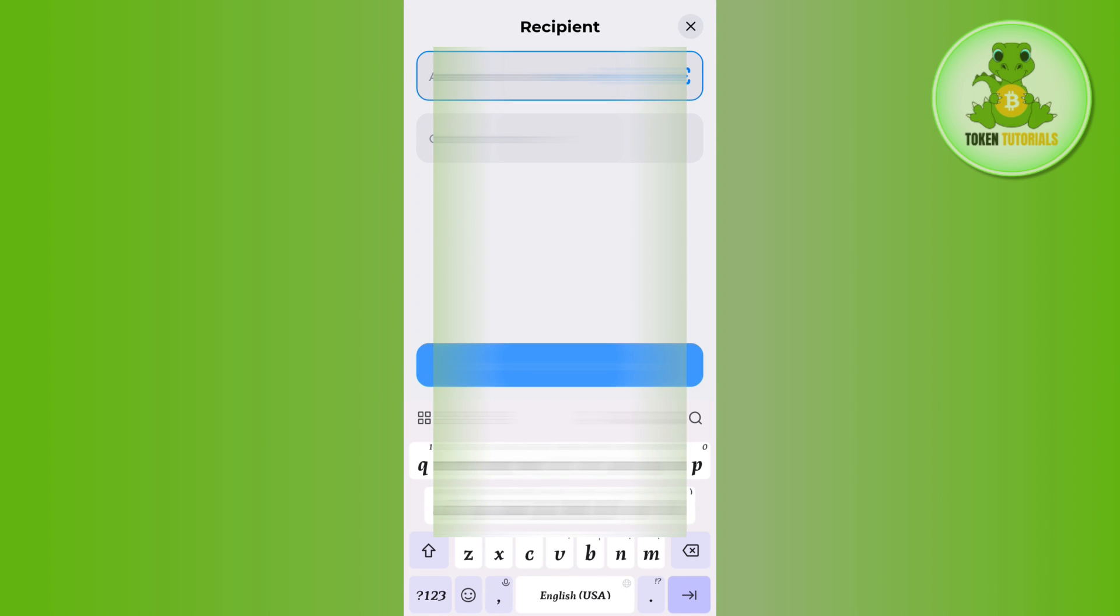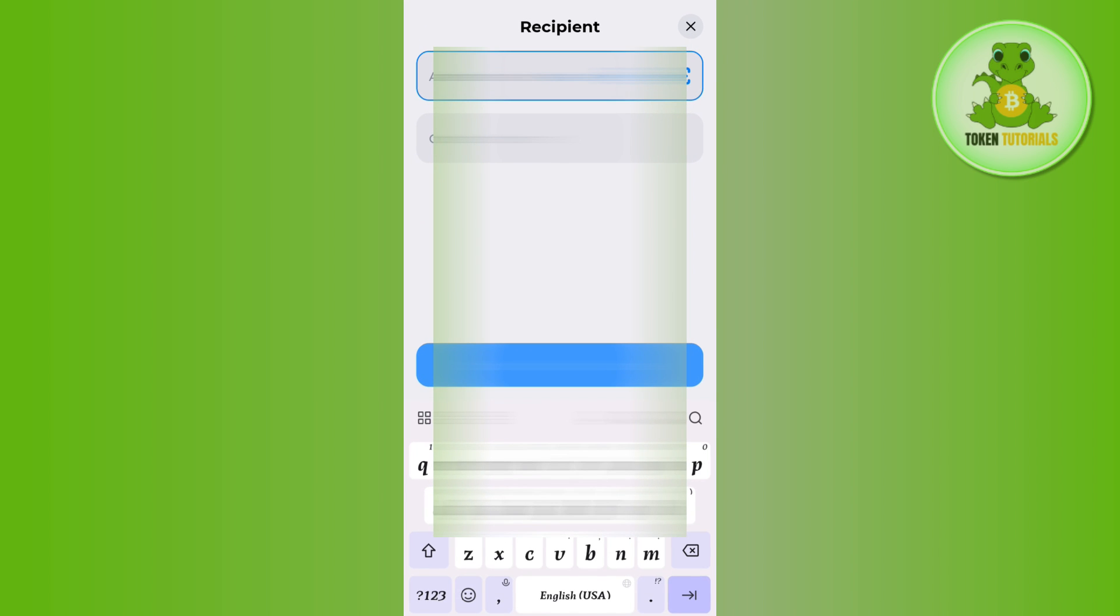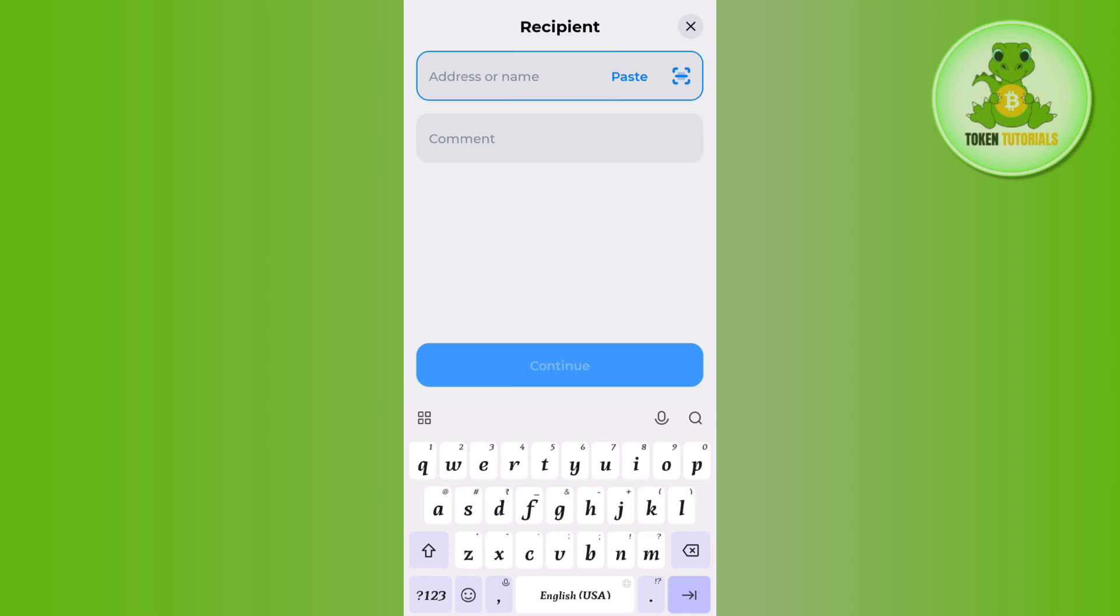After that, you just have to provide the memo in the required comment section and press continue. On the next page, you just have to enter the amount of USDT that you want to transfer from your Tonkeeper account to Binance.